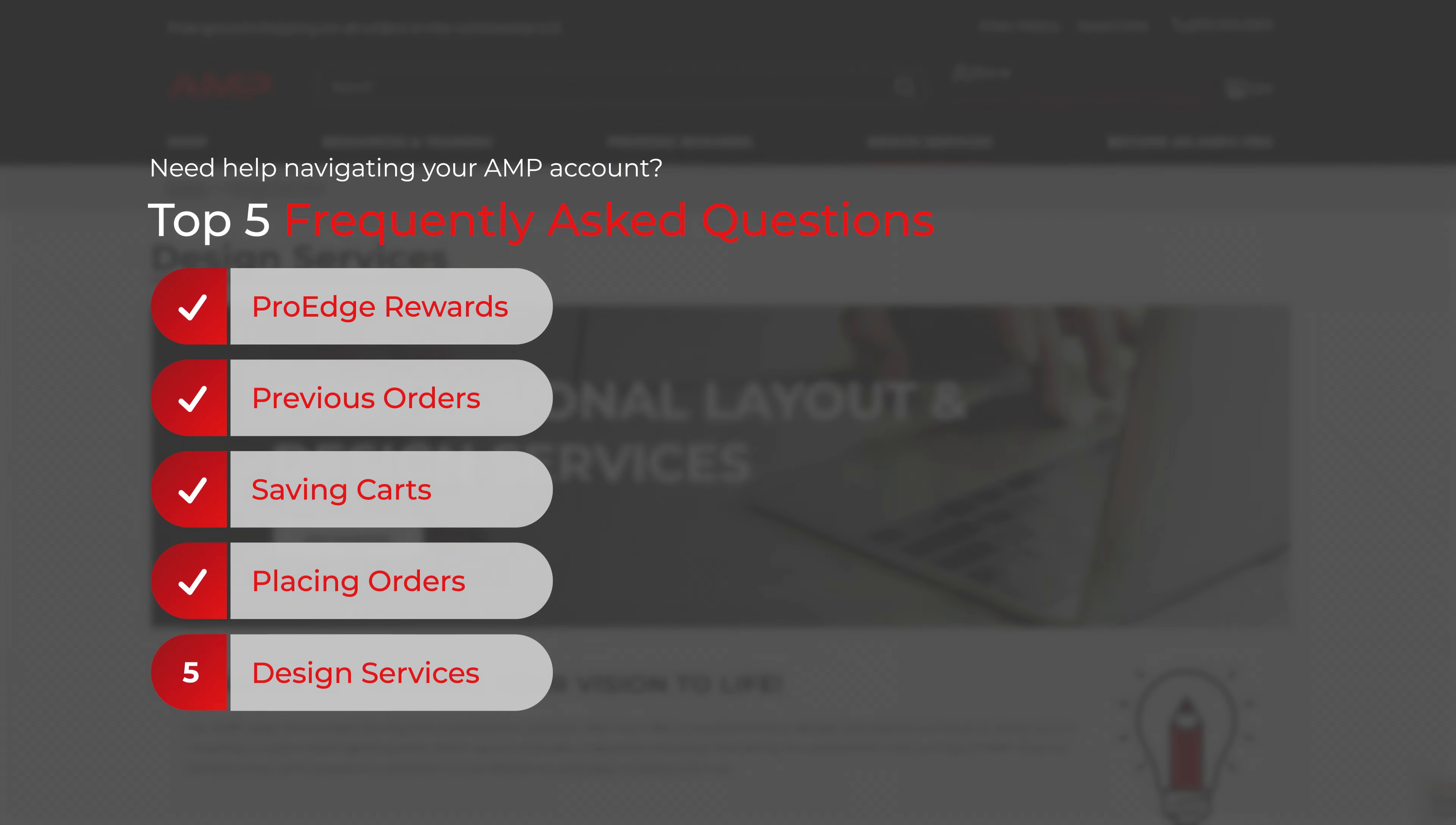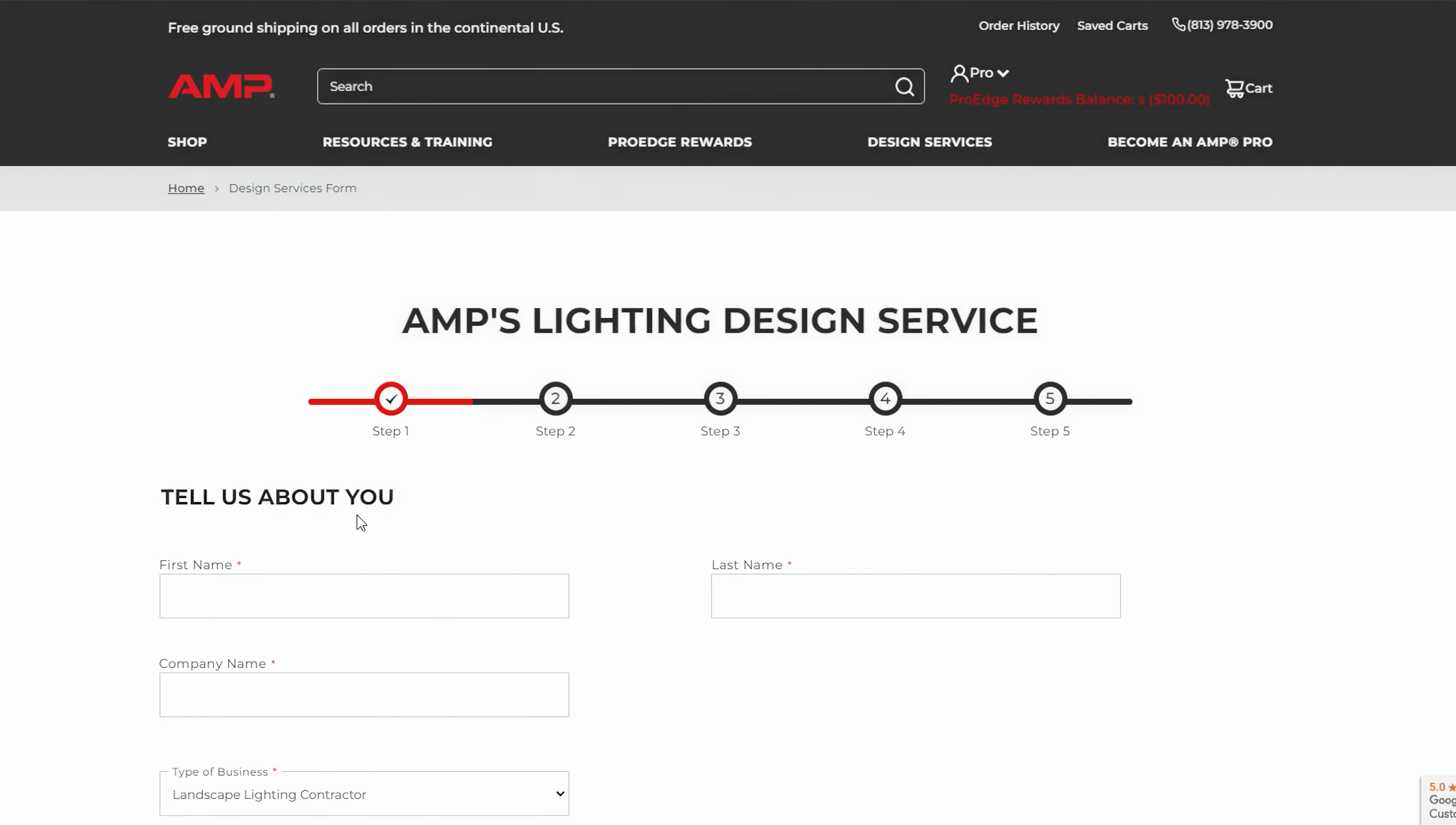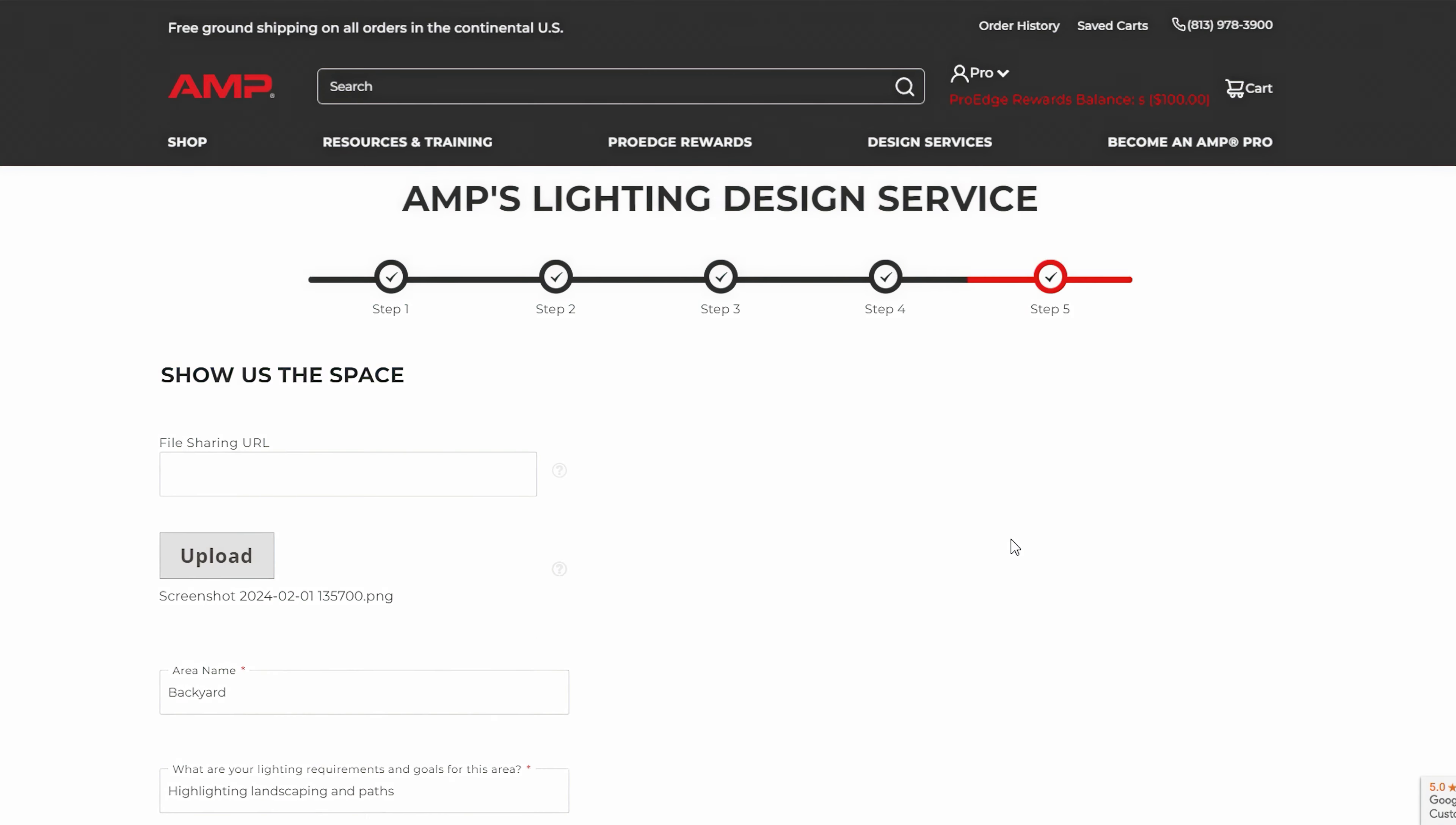Section 5: Design Services. Click on the Design Services tab from the main menu. Fill out the design submission form with all necessary details about your project. Attach any photos or plans required for your design.